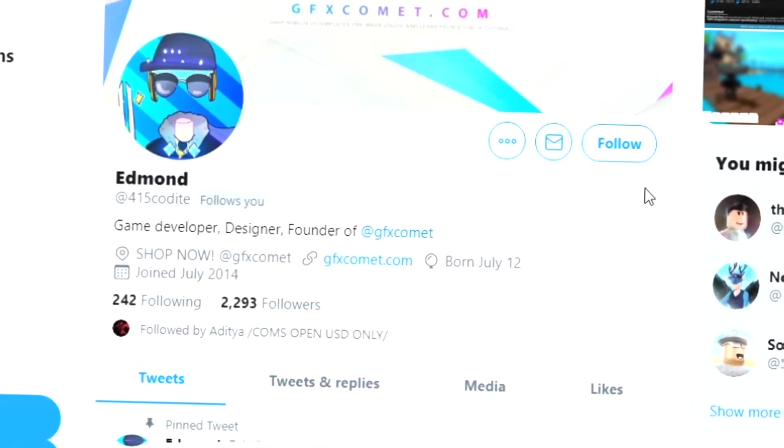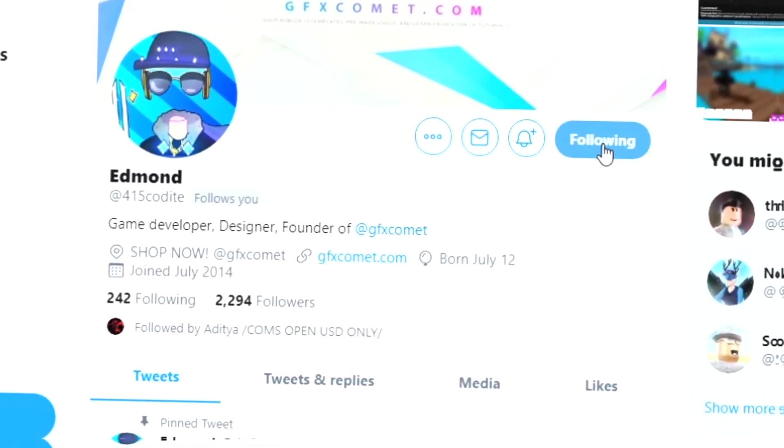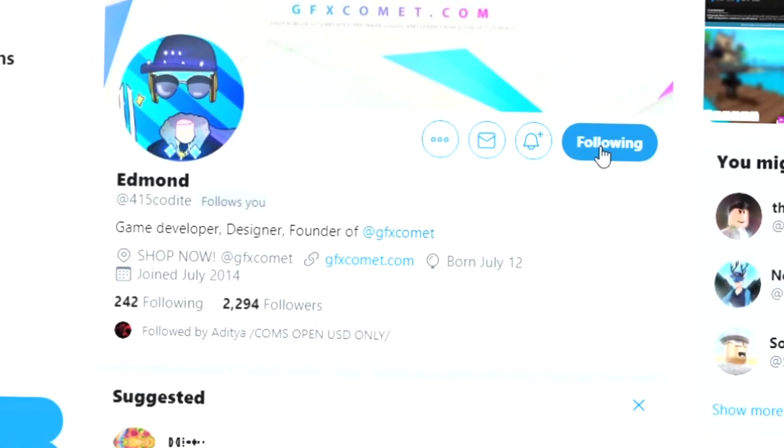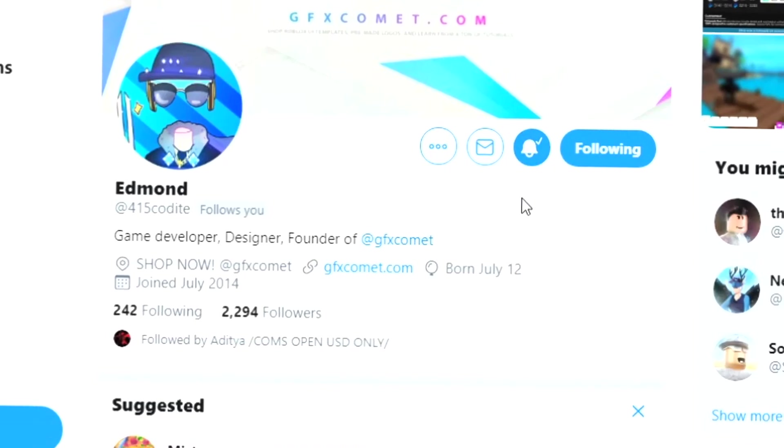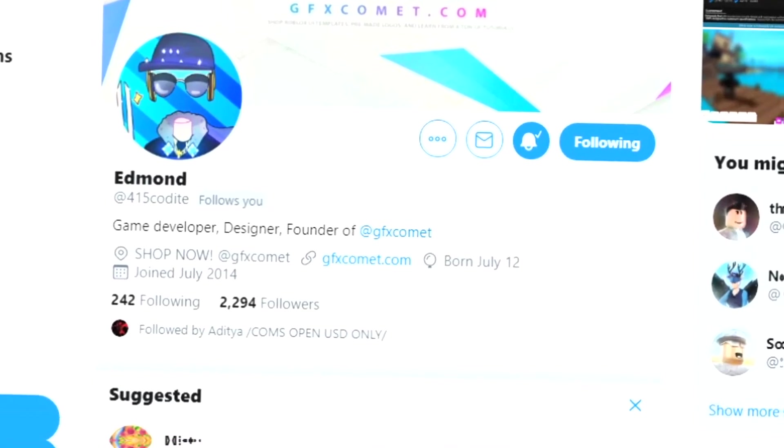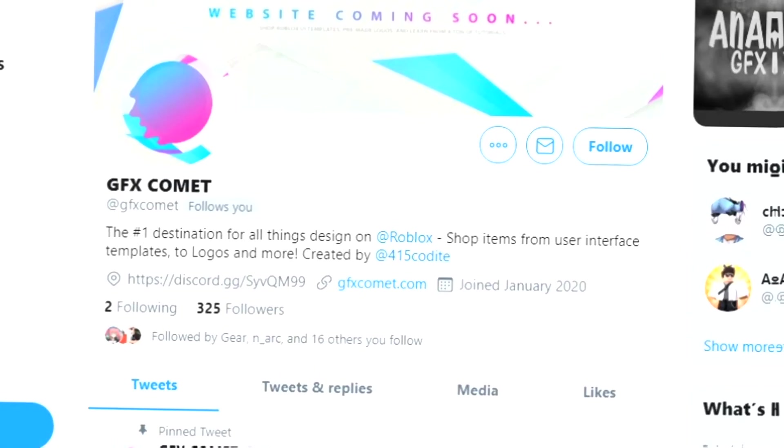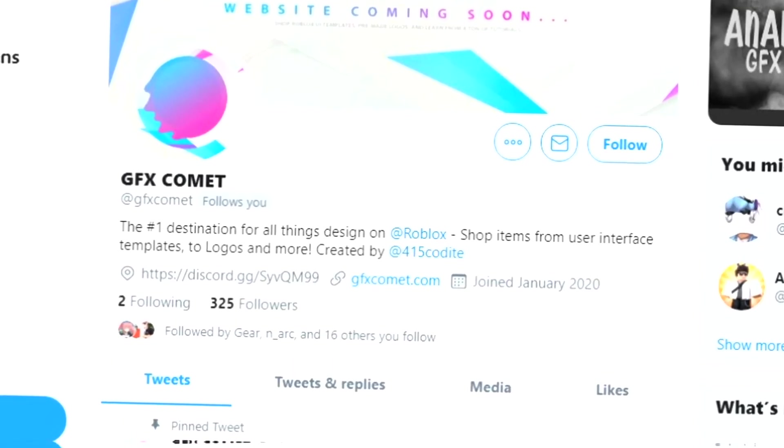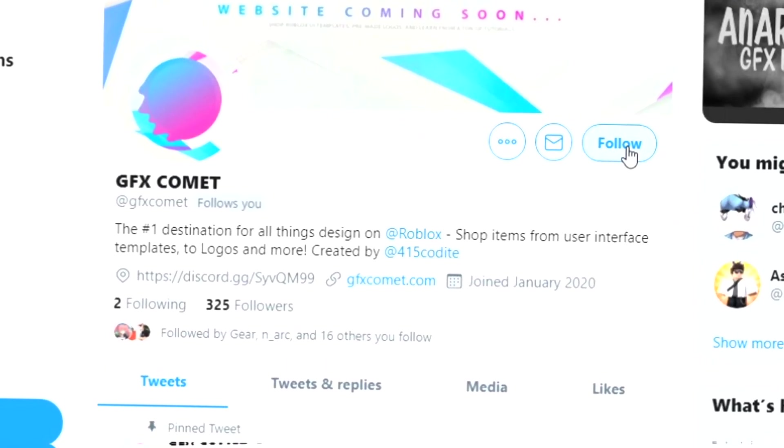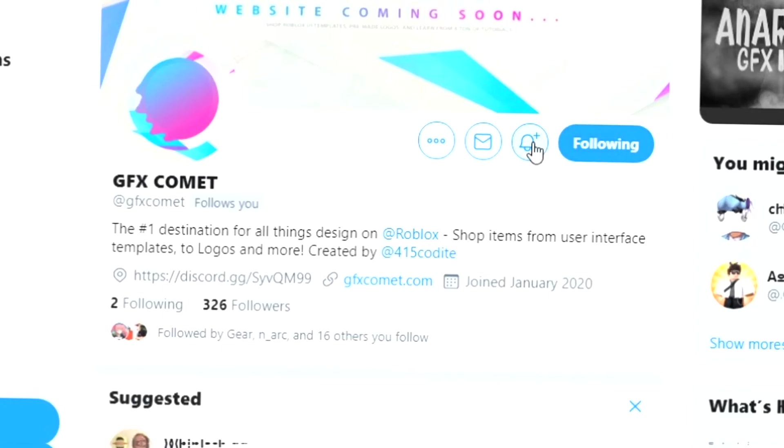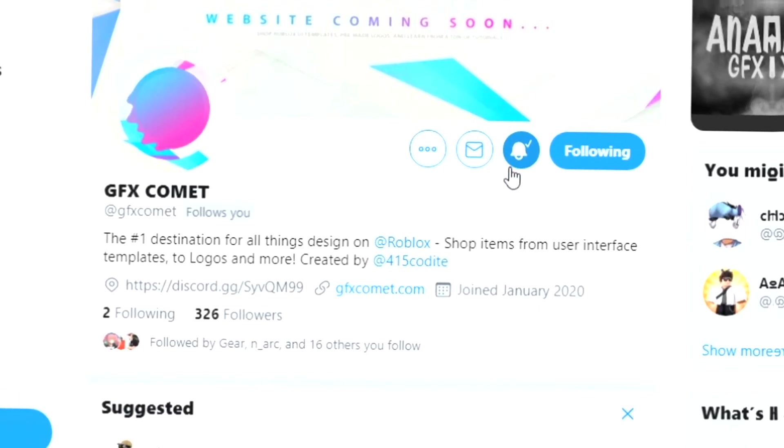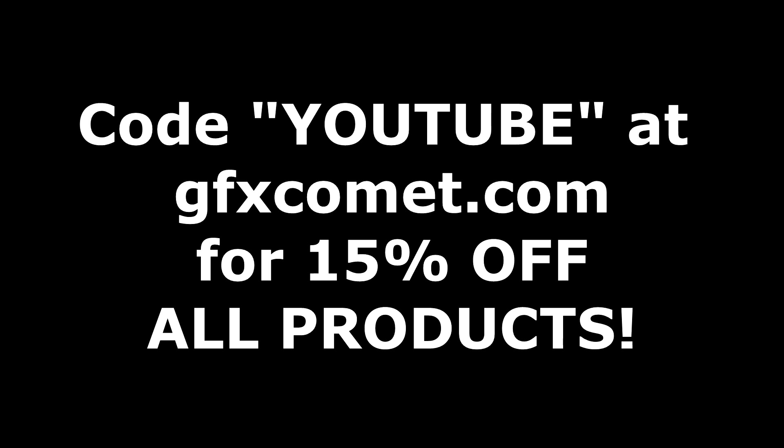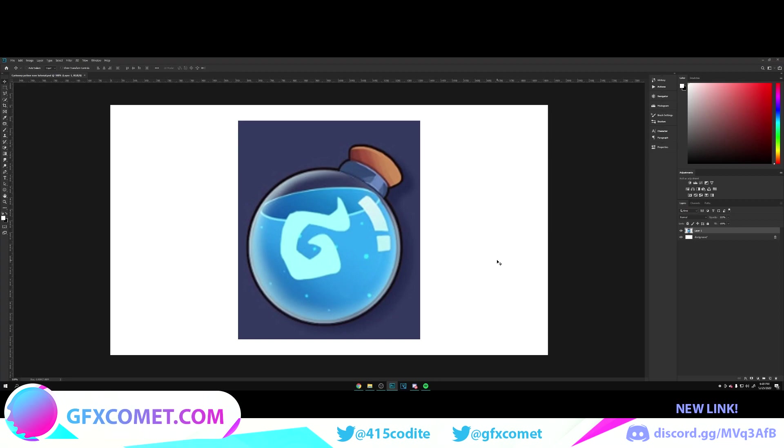Alright, real quick before this video starts, make sure you follow me at 415kodai on Twitter and also gfxcomet. We also got a Discord server, so if you're interested, join. I hope you enjoy this video. Before we get started, make sure you use the code YOUTUBE for 15% off on all products on gfxcomet.com. Check out the website.